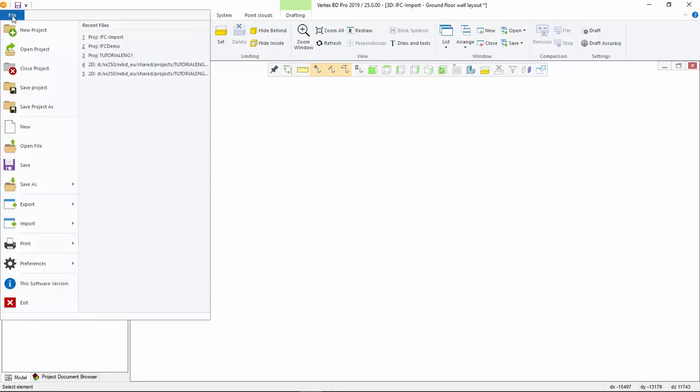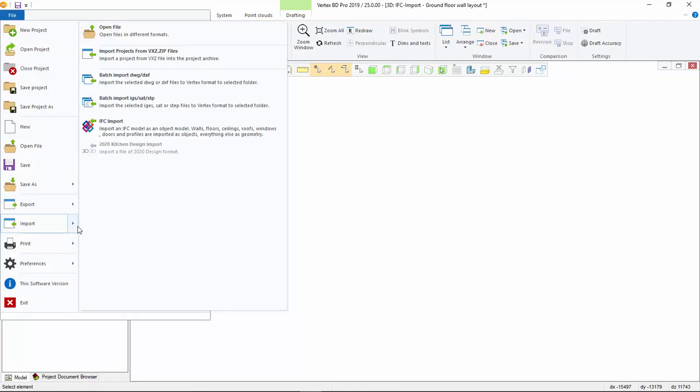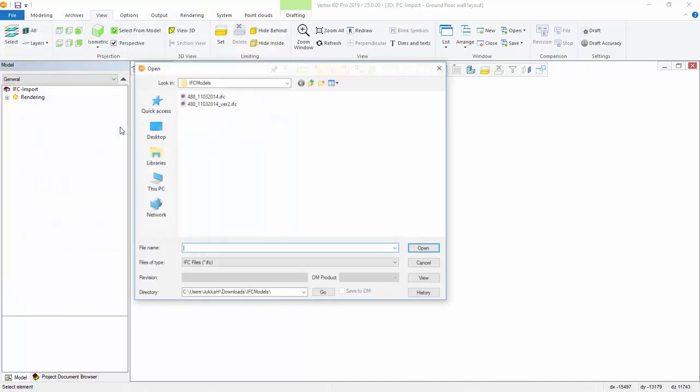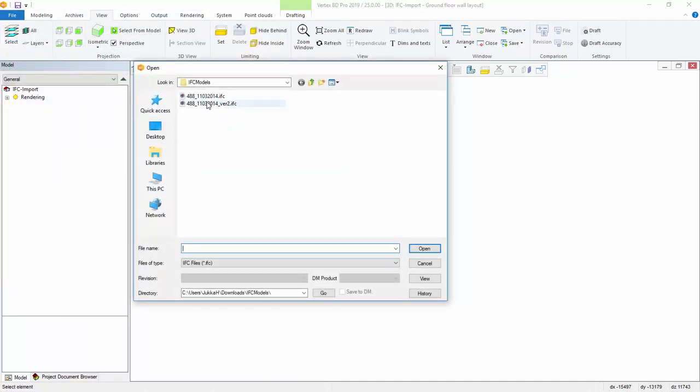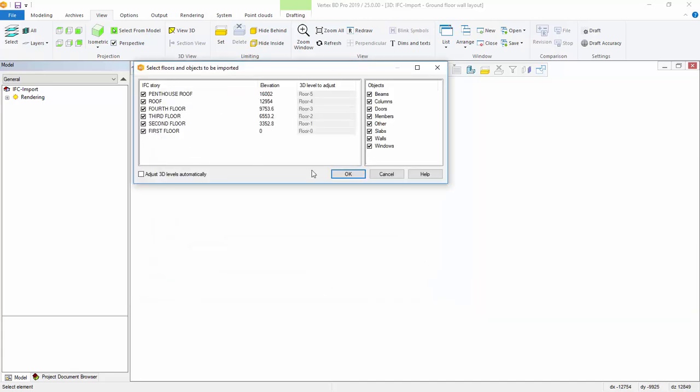Importing an IFC file to Vertex VD is simple. Select IFC import from the file menu and the import dialog appears on the screen. This dialog shows the building stories and the types of building parts identified by the IFC file.